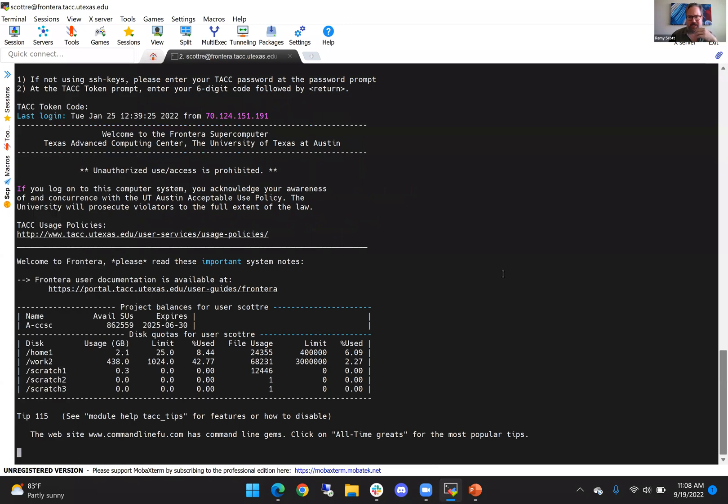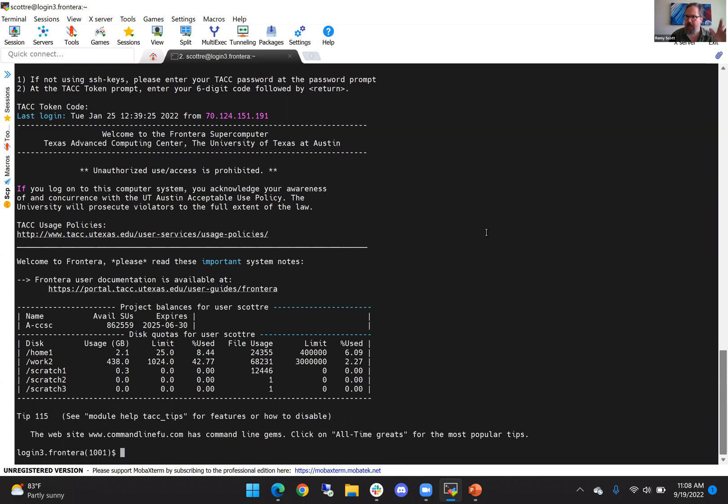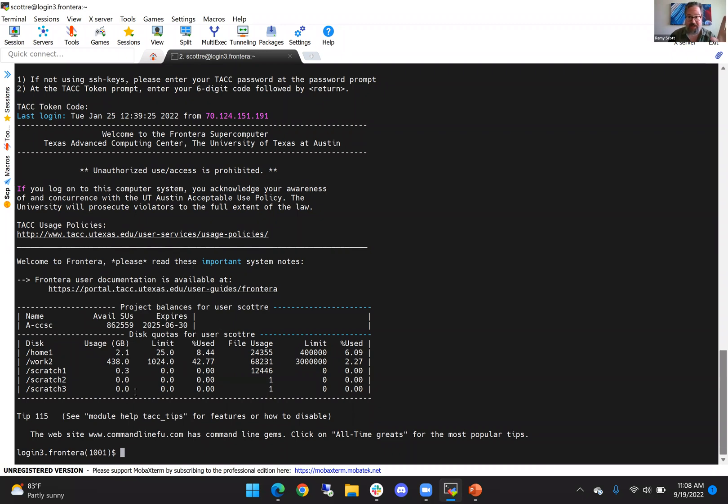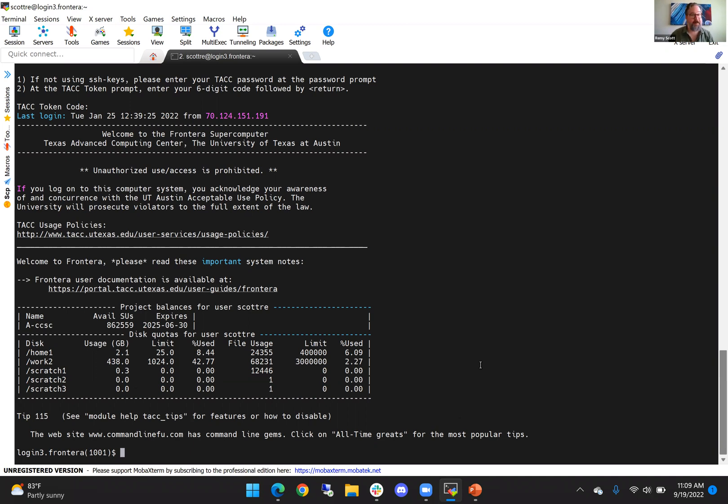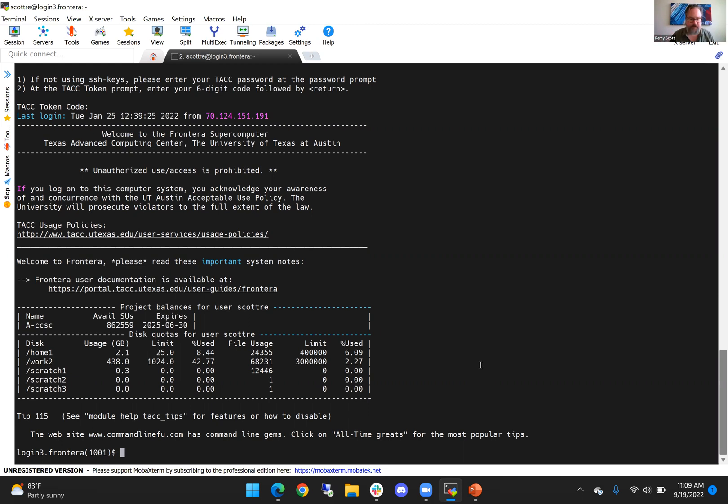And like that, like that screenshot I showed you earlier, it's going to give us the message of the day. It's going to give a link to our usage policies. You have to accept those when you get an account. Then it shows me my project balances—how many available SUs I have. Like I said, we'll have a future mini training on that, but it's kind of like currency for running your jobs. And then I'll have some tips. That's the stuff you see. And from here, this is how you're getting on.